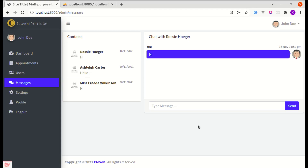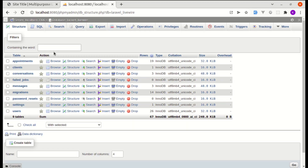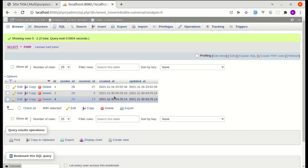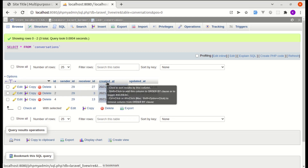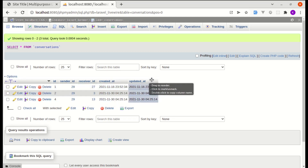Welcome back to another video on building a real-time messaging platform with Laravel and Livewire. In the previous video we worked on displaying the list of contacts based on conversations. In the conversations table we have information related to sender and receiver ID.